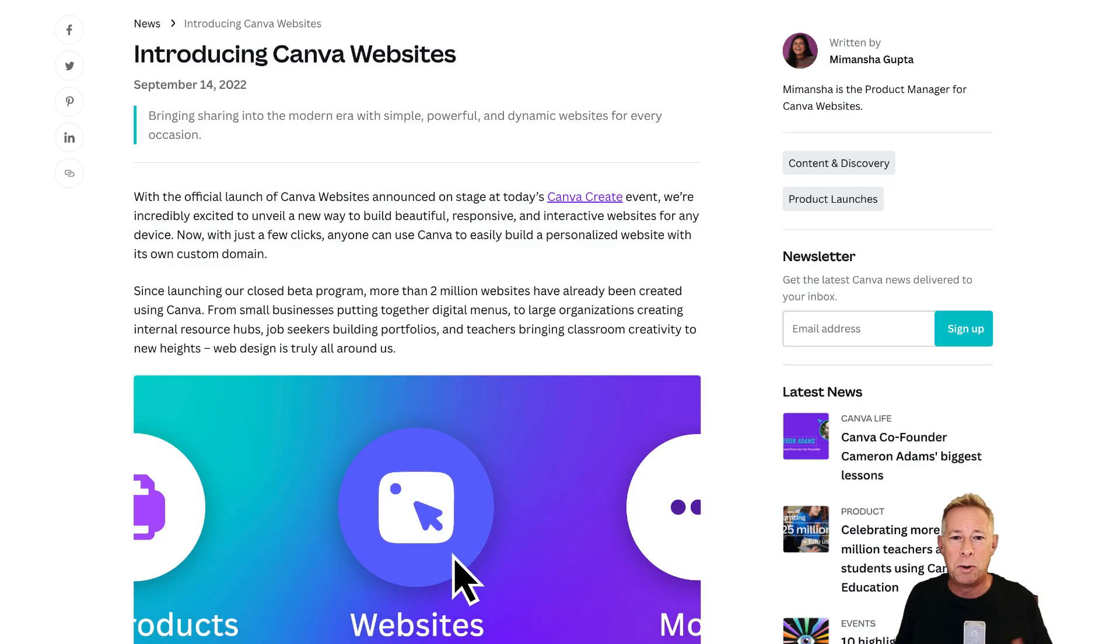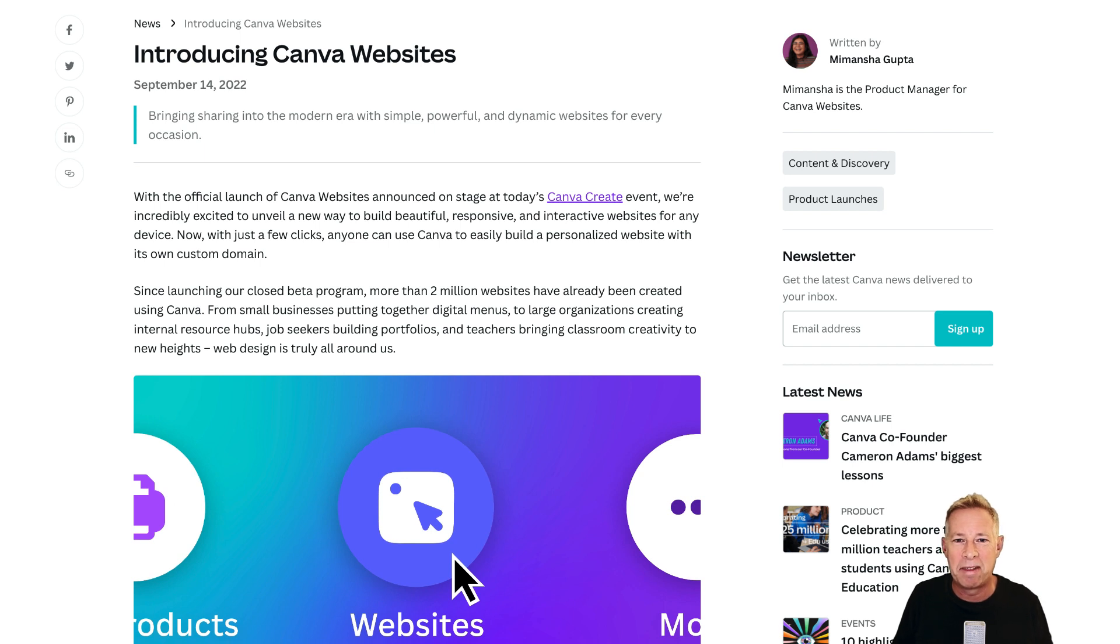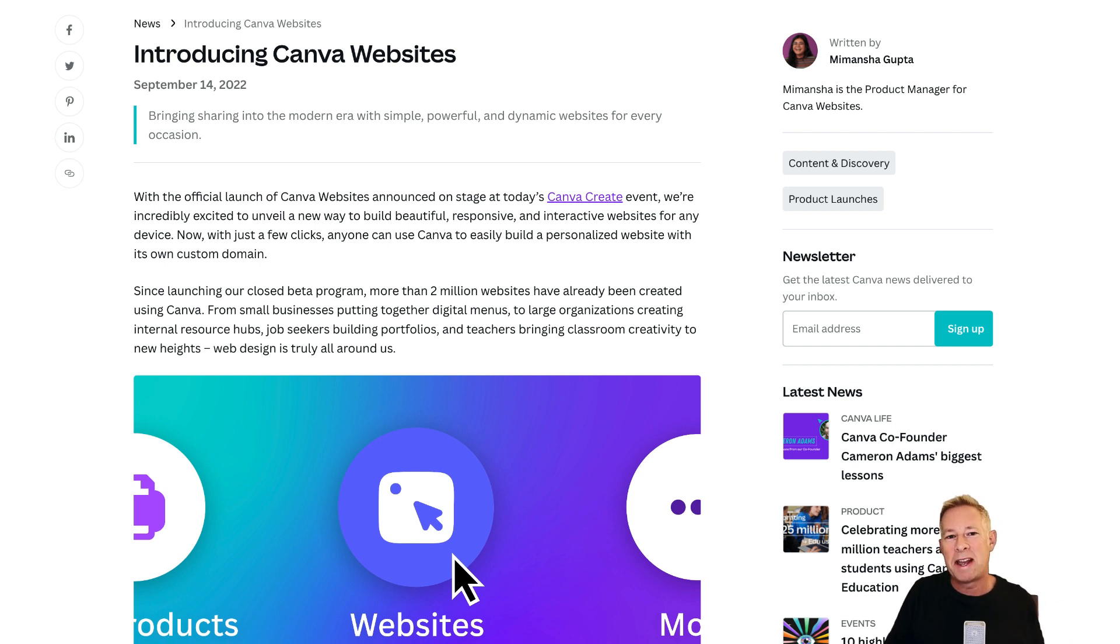Also, Canva rolled out a couple of weeks ago a brand new website builder in their platform. Now Canva has 75 million active users every month and is valued at 40 billion dollars. I've covered that in the previous video, but I'm going to come back to it. So again, if you want to see that video, hit subscribe to be notified when I release that one.